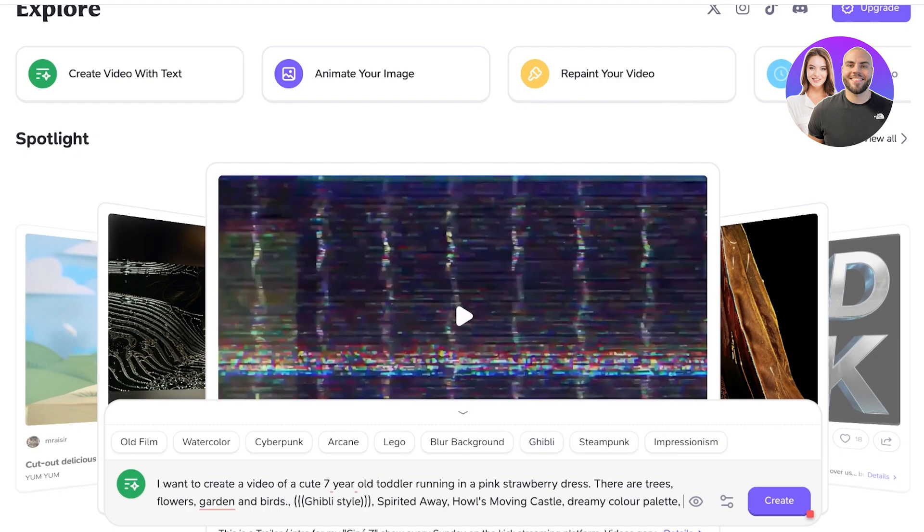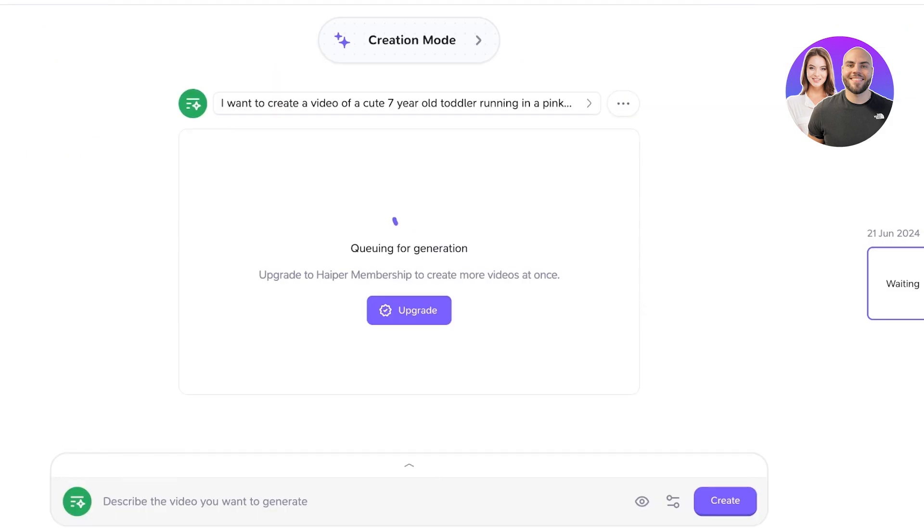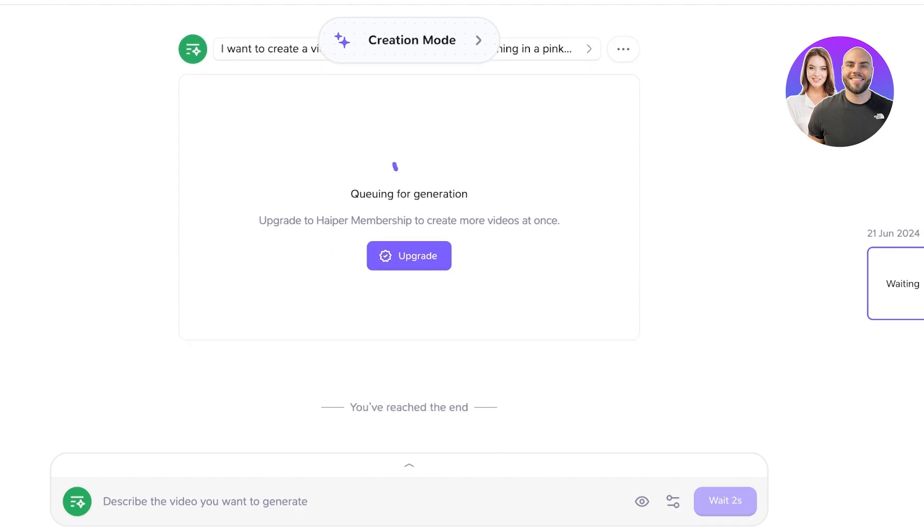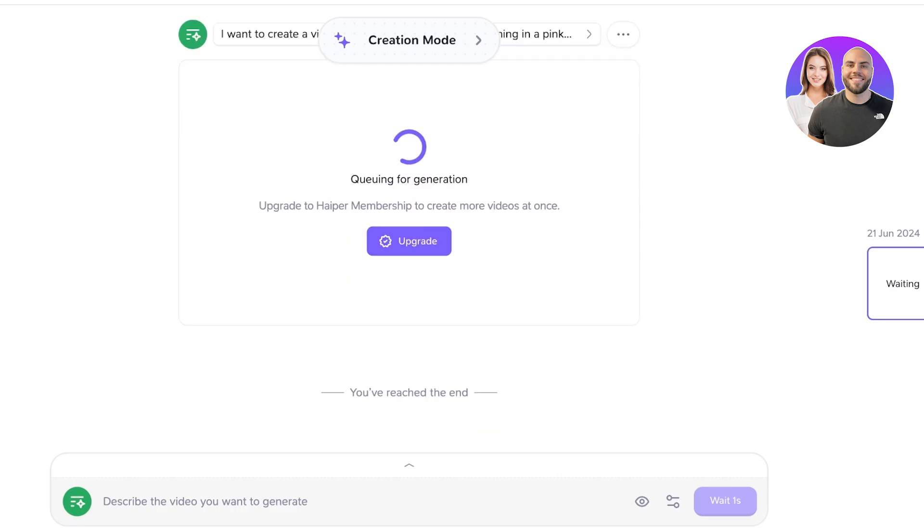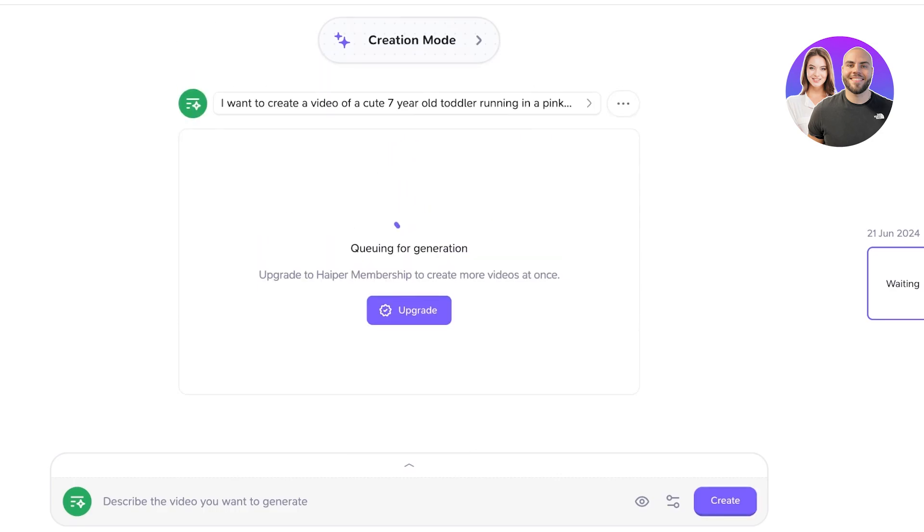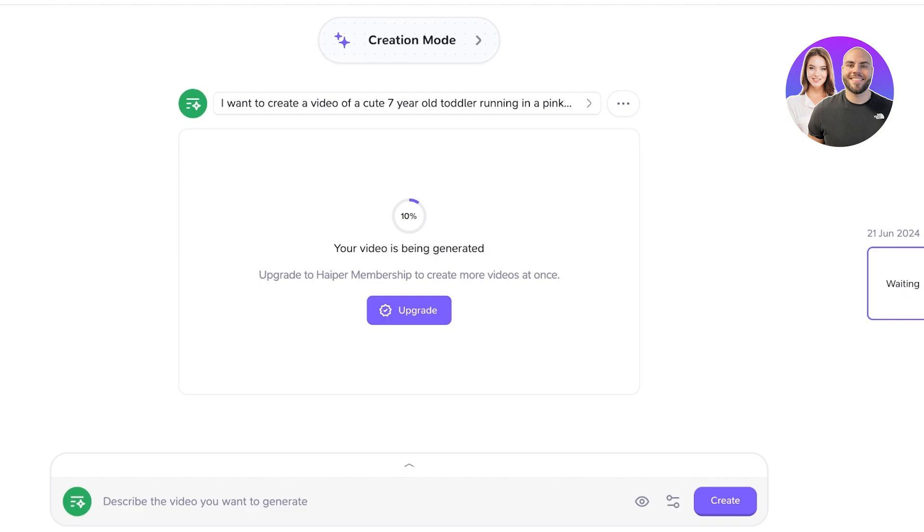Now once I have done this, in a couple of minutes I will be able to view my video. So currently it has been queued for video generation, and you have to wait a little for your video generation to be completed. Now, as our first video is being generated, I'm going to show you guys another way to generate videos.